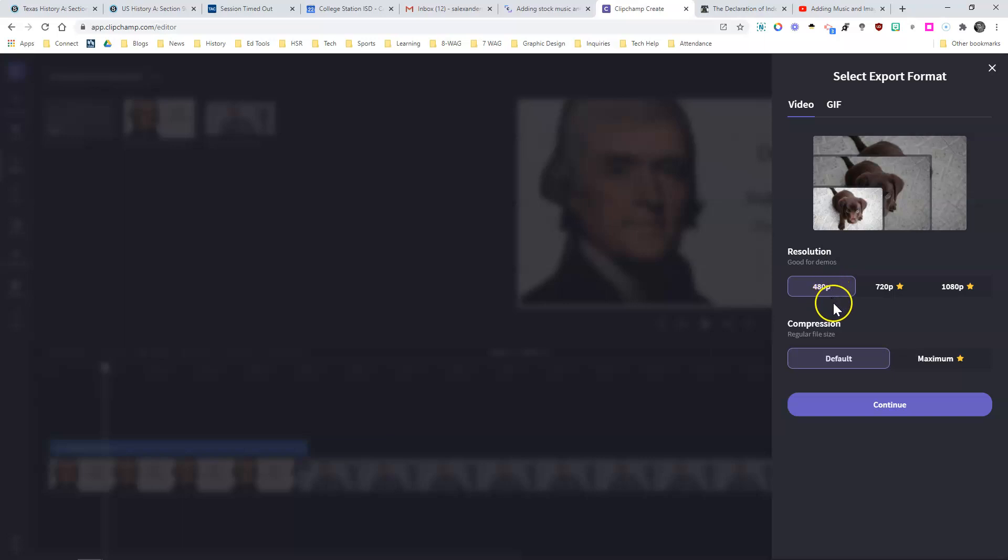You'll notice there are a few options that you have that you can pay for. 480p is not really the highest of quality, but it works pretty good for videos, educational videos, and especially the devices that people are often watching on.